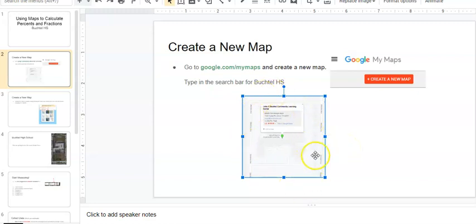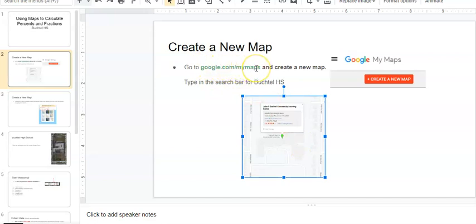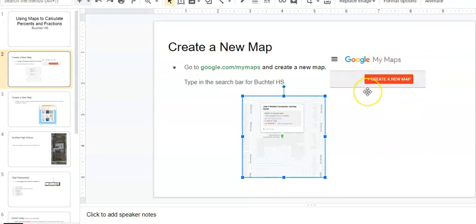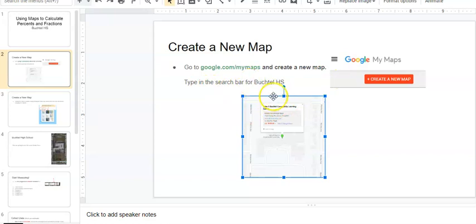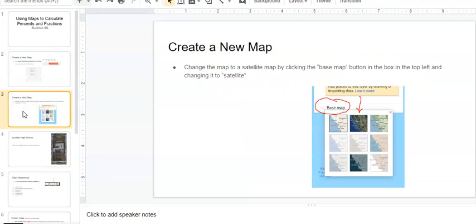This pops up. I know it's kind of light, but you should at least get something that looks similar to this that shows Buchtel High School in the map. So again, first thing you do is you click on this link from this document. A new window will pop up and you're going to create a new map. When you go in there, you're going to put in the search bar, type in Buchtel High School, and this should pop up.